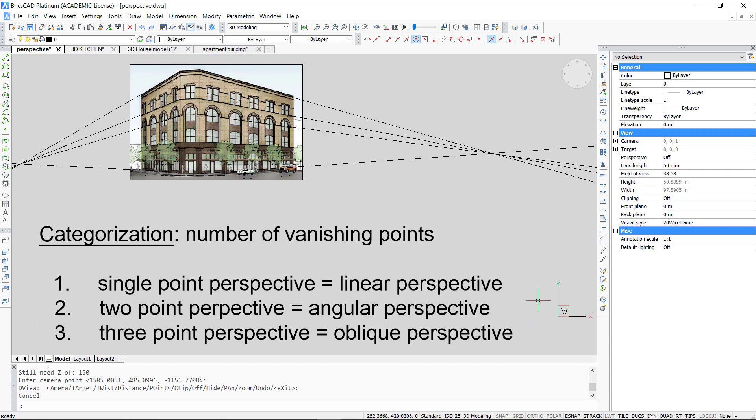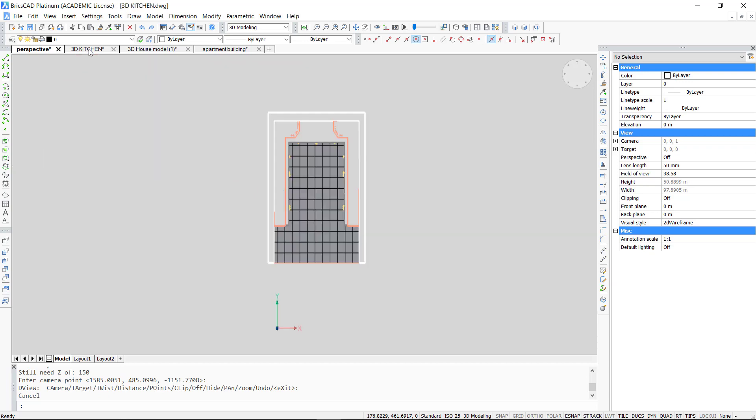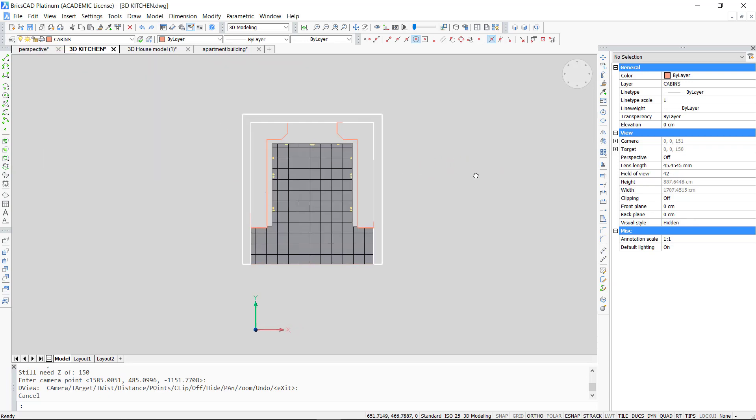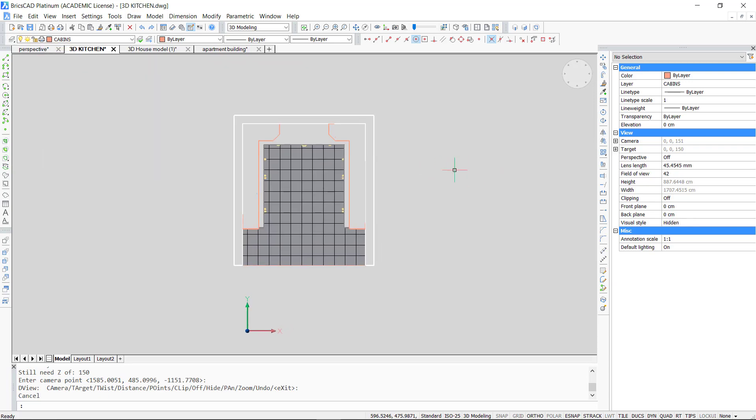Before we see in detail how you can generate each of these categories, I will introduce the simplest method to generate perspective in BricsCAD. I will illustrate this with a simple 3D model of a kitchen.